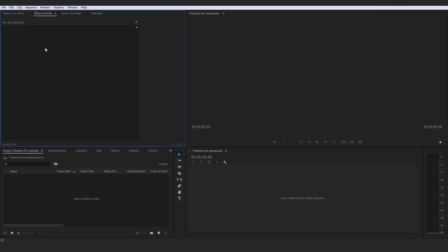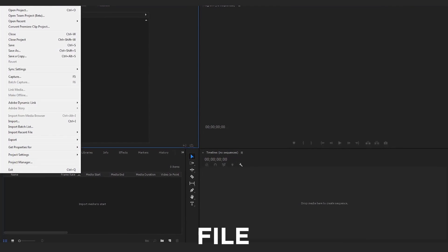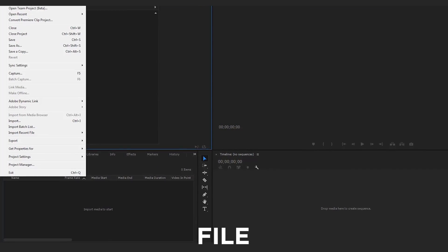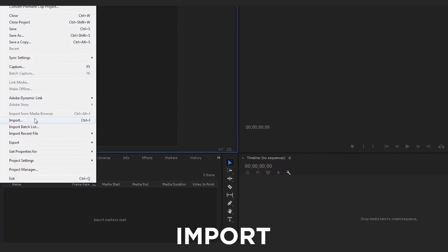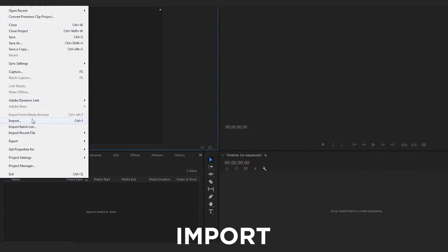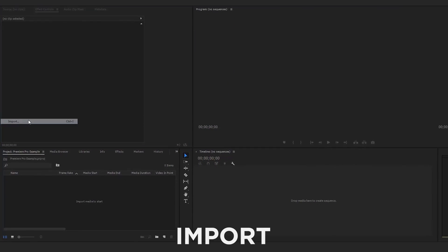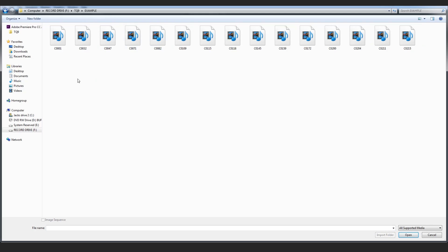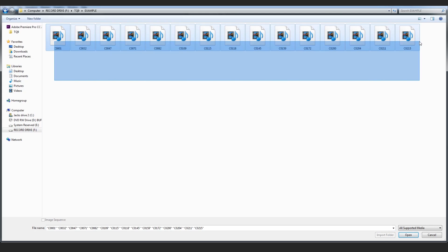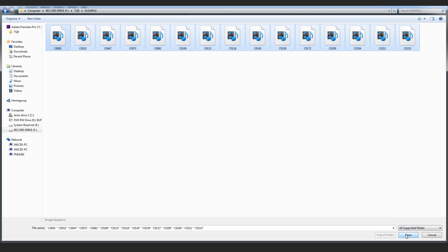The first way of actually going about this is you can go up to File, then just come down here to Import. Go ahead and click that, and we're going to just go ahead to our example folder and we could highlight our clips here and go down here and open them, and that would import them all to our project. However, that is way number one, by all means import that.